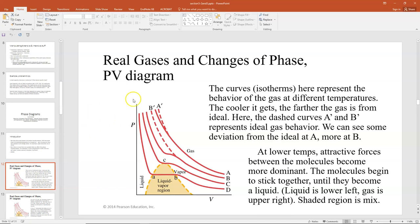On the PV diagram we have different isotherms — temperatures A, B, C, and D — showing the behavior of a real gas. The ideal gas behavior is plotted as dashed lines. Isotherm A acts like an ideal gas until the pressure gets really high and starts to deviate, and B shows a more significant deviation. For an ideal gas held at constant temperature, PV equals nRT, so P times V is constant, giving you a hyperbola.